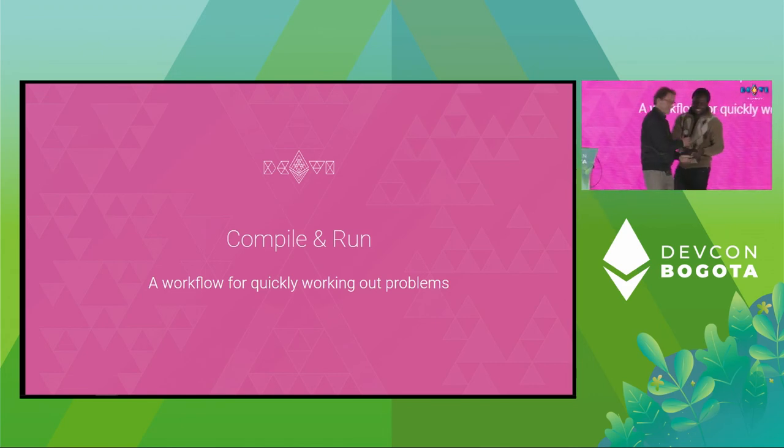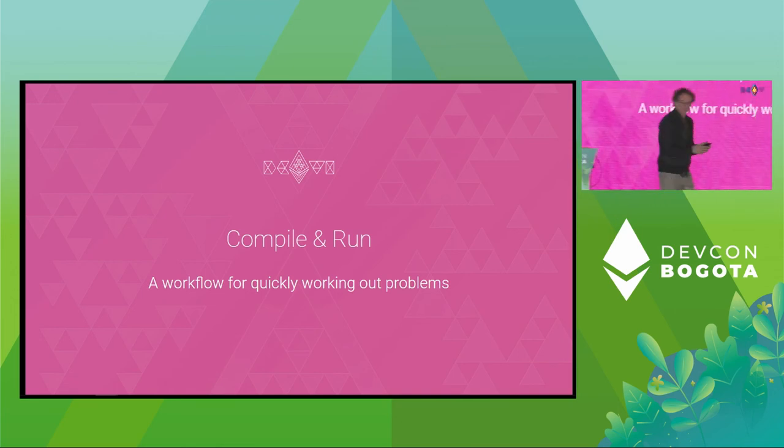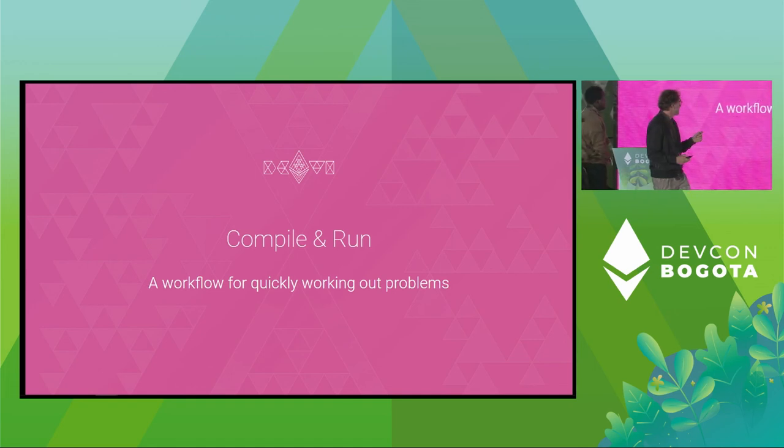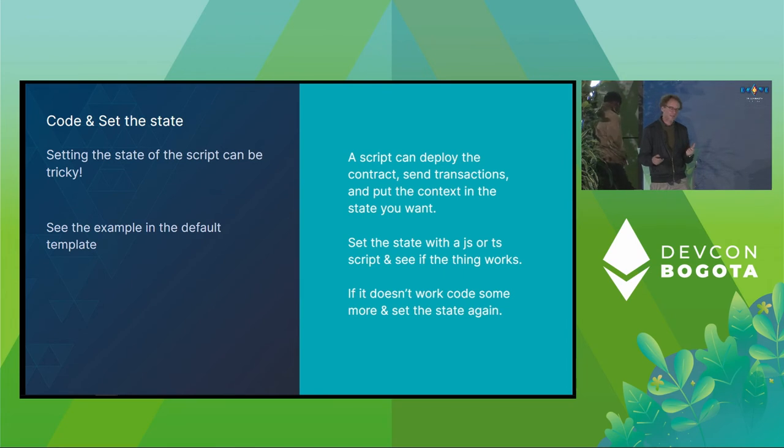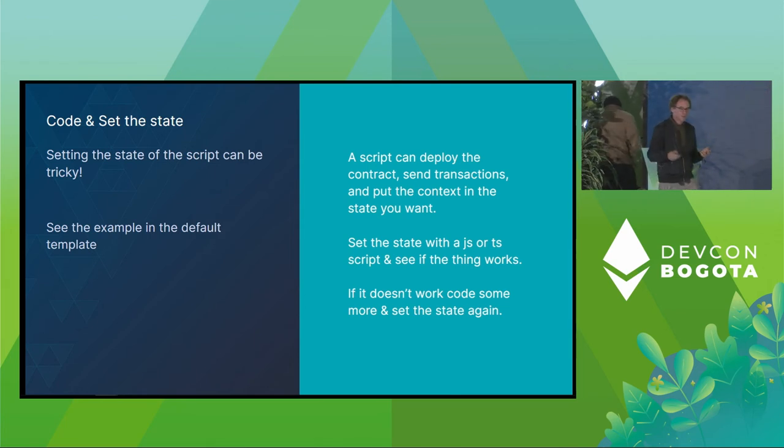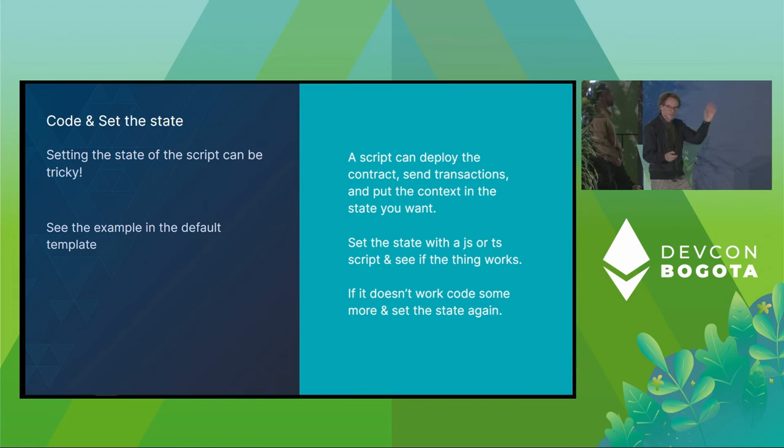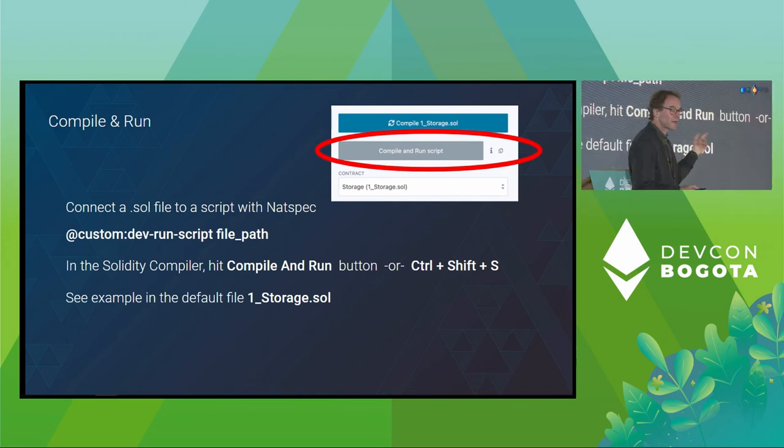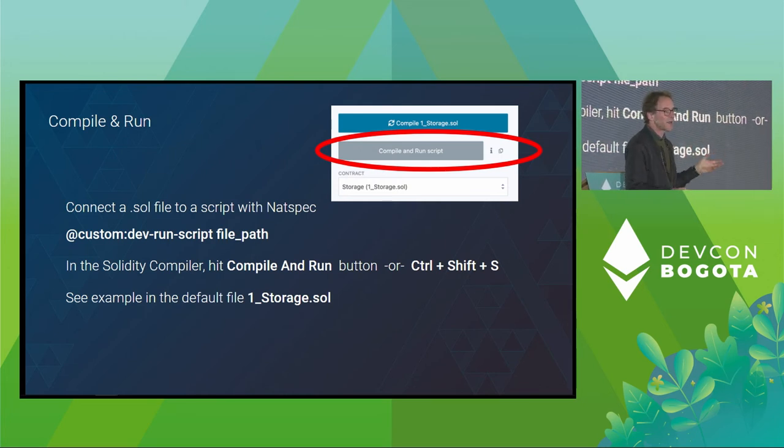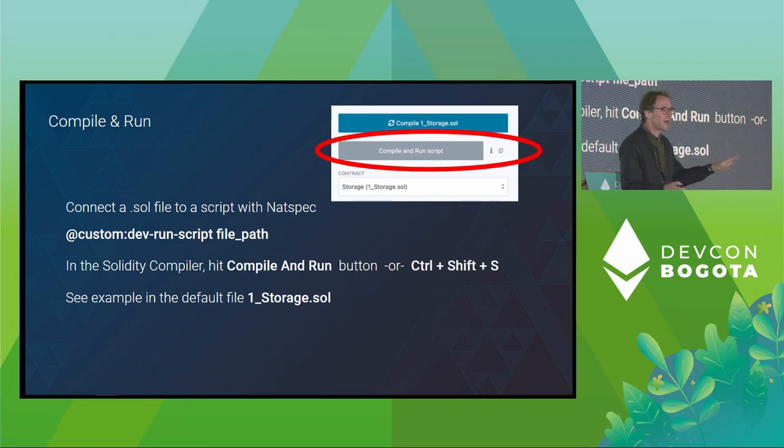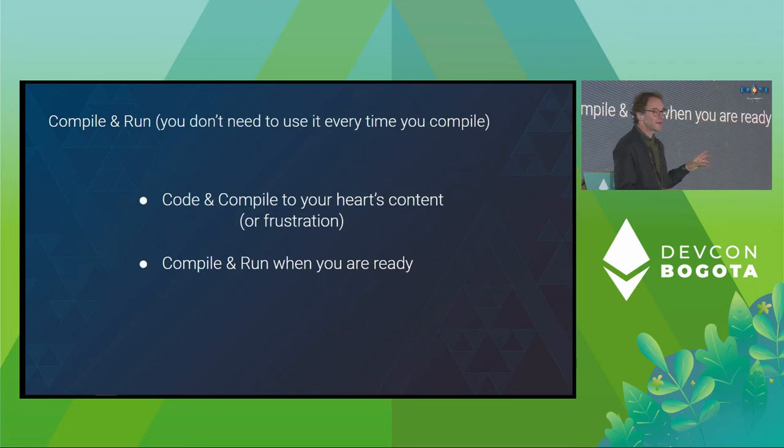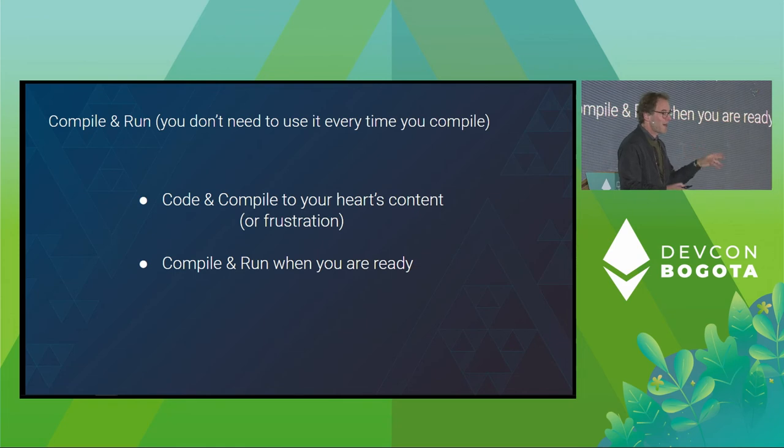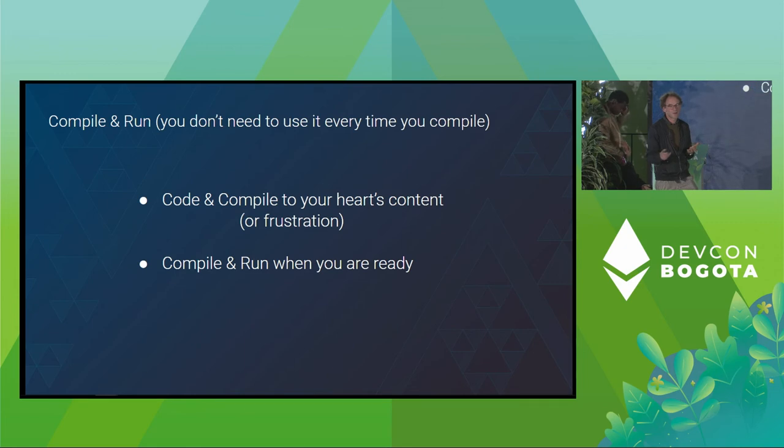Right in here. A few more things to go over. We've got new workflows for quickly working out problems. So setting the state of a contract can get kind of hairy because you've got to maybe have to deploy a bunch of contracts, got to go in and hit a bunch of functions, and you've got to remember what you do. And each time you develop, you've got to remember what the process is. So you can make a script that does that for you. And then let the script run after you do a little bit of coding. And now we have this button to push. So when you click that, it will compile the contract and then run the script. And you connect the script and the contract with some Natspec comments. There's an example in the default one underscore storage to see how to connect the Natspec comment, to connect the script and the smart contract. You don't have to hit compile and run all the time. You could just hit it when you want to. So just compile, compile, compile, and then when you need to, run it.